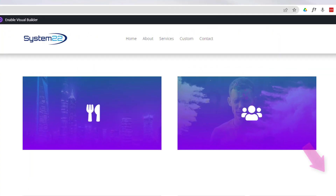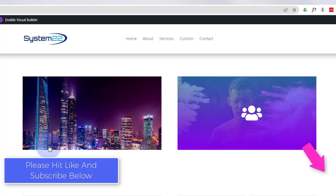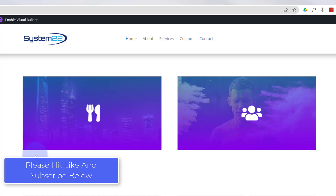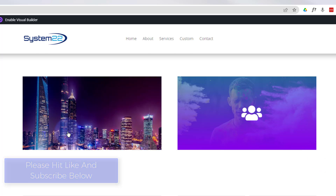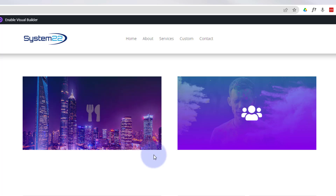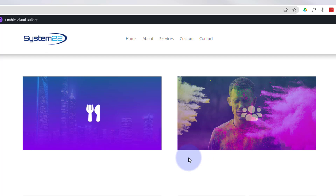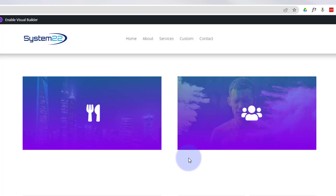Hi guys, welcome to another Divi theme video. This is Jamie from System22 and webdesignandtechtips.com. We've got another little hover effect for you today. We've got an icon field up here, and when we hover over it it's going to fade out into an image. When we take our mouse off, it's going to fade back out. We've added a link so you can take people to places when they click on this image, and we've got another similar one next door.